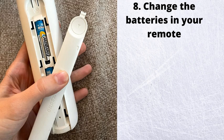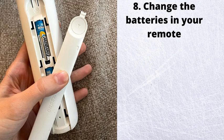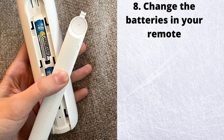Number 8. Change the batteries in your remote. This sounds simple but has worked great for many people I know.